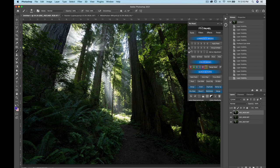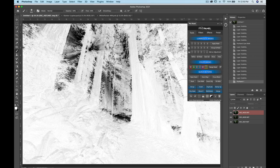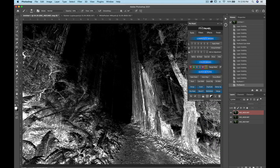At the very top you'll see your luminosity masks. You're going to have lights, darks, and mid-tones, with numbers corresponding to how much is selected. Lights 1 gives a very broad selection of the highlights, while lights 6 gives a very constricted version. Darks 1 gives a broad range of the shadows, and darks 6 is constricted to only the darkest shadows.